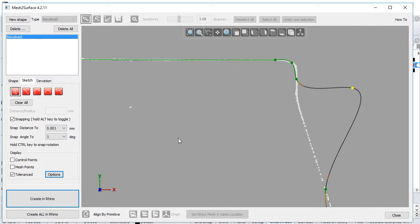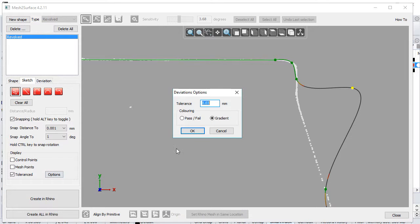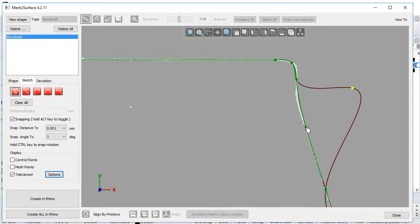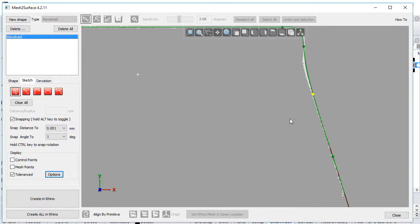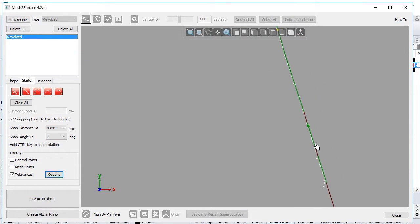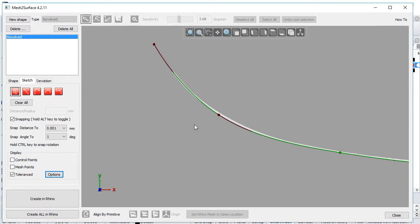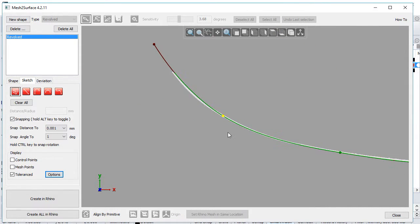Personally, I prefer the pass-fail option because it's more useful with the sketch. Note that Mesh to Surface does this on the fly, so you have control at any time about your quality and how close you are to the points.